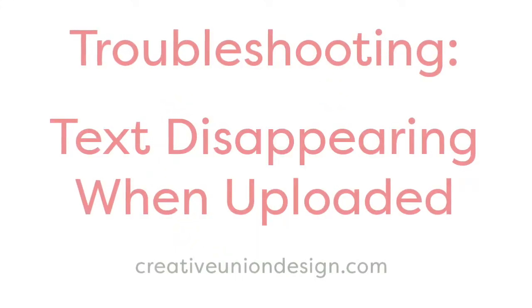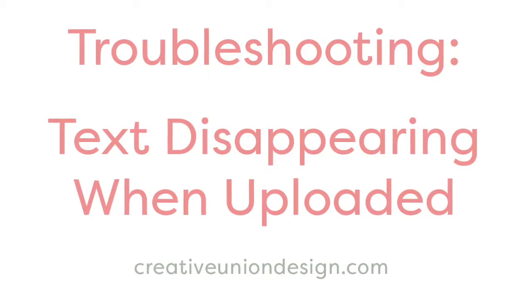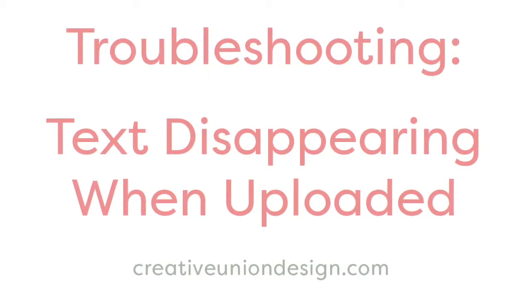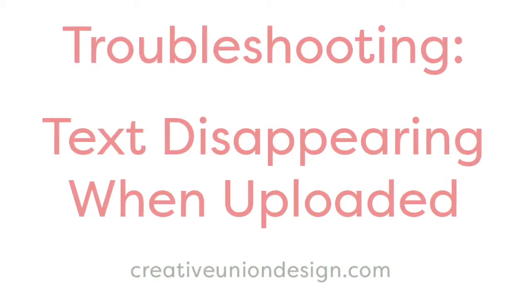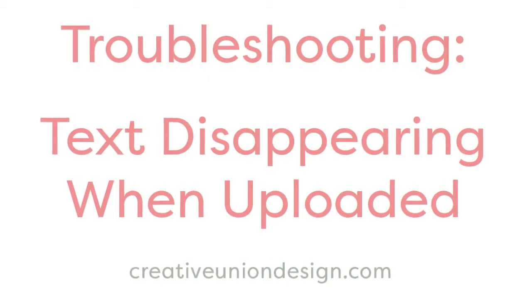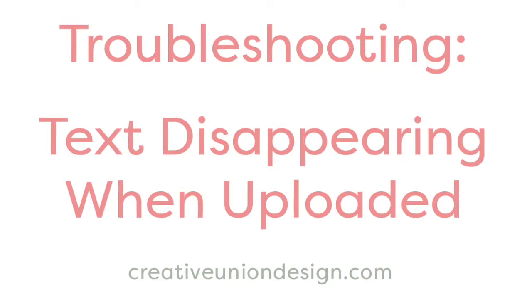Hi everyone! Thank you for checking out our troubleshooting video on text disappearing when uploaded.